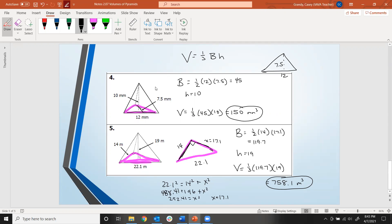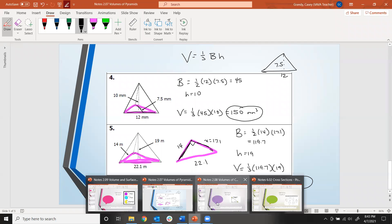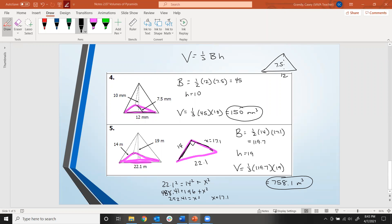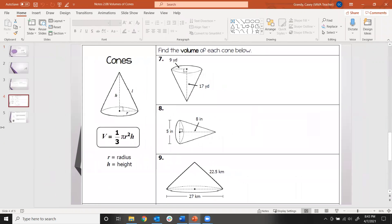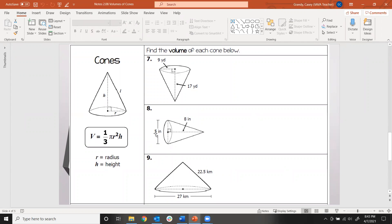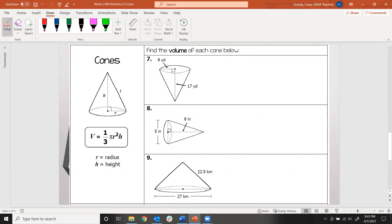That was 2.7, finding volumes of pyramids. Let's look at 2.8: finding the volume of cones. The formula for volume of a cone is one-third pi r squared times h, where r is the radius and h is the height. The height goes from the tip of the cone perpendicular to the circular base. In this first example, the radius is 9 and the height is 17, so all we need to do is plug those numbers into the formula.